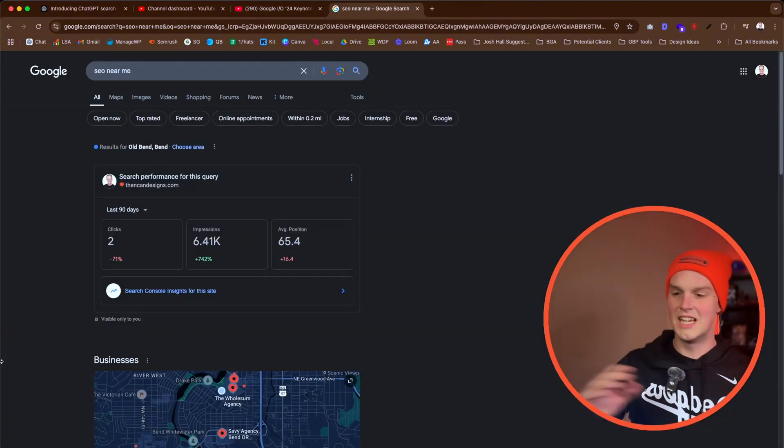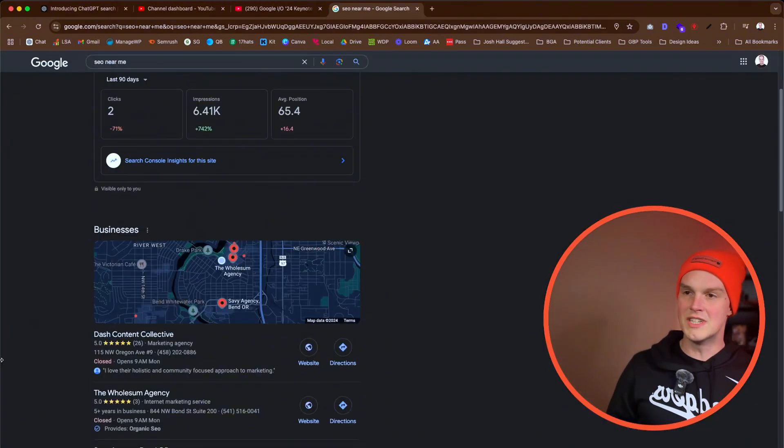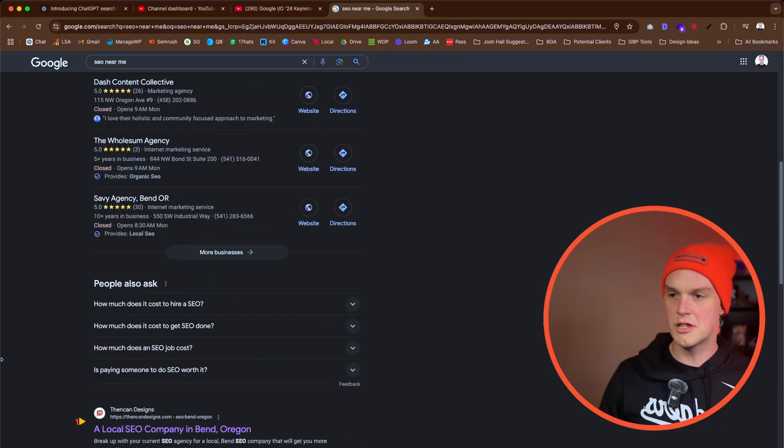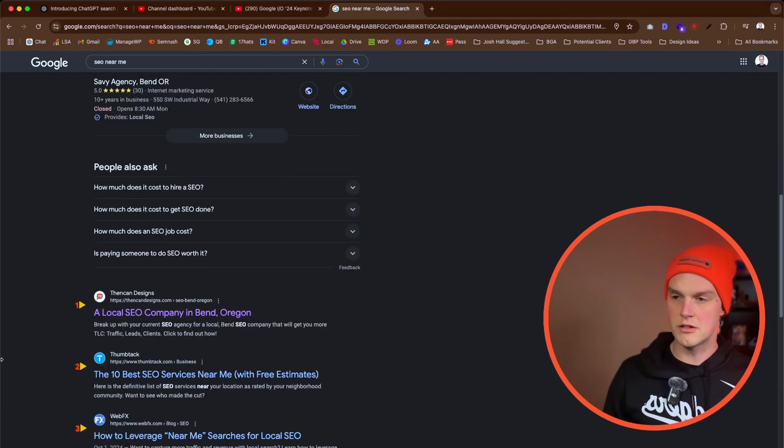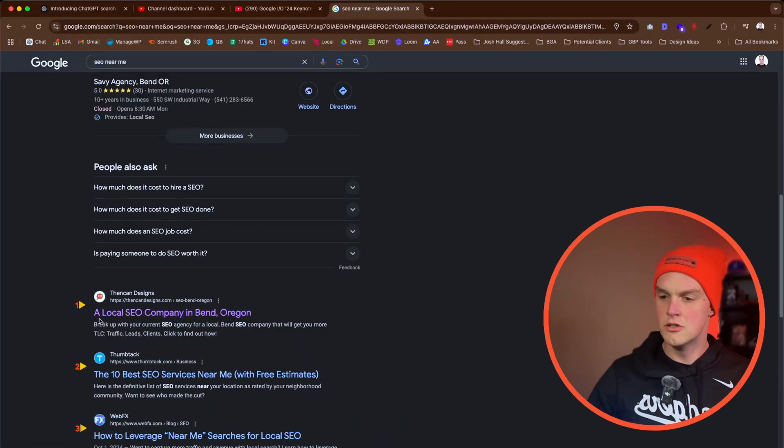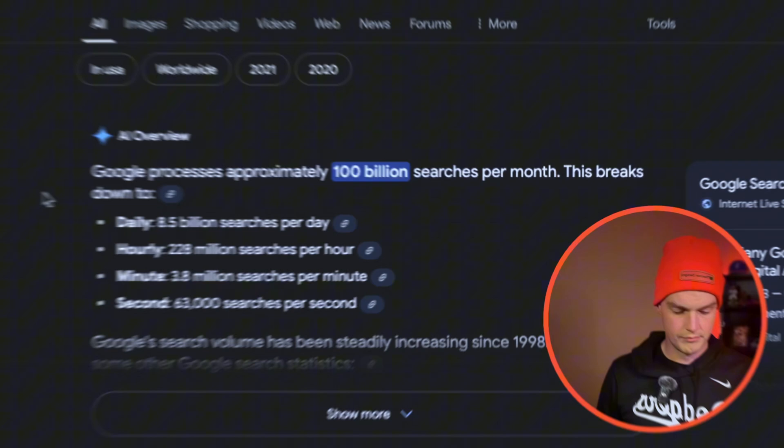One of the big things that I noticed is that the AI overviews didn't take over for local search. You still get the map pack, you still get the organic results. Hey look, there's Bend Can Designs, sick. So I wasn't worried about AI overviews taking over local SEO.